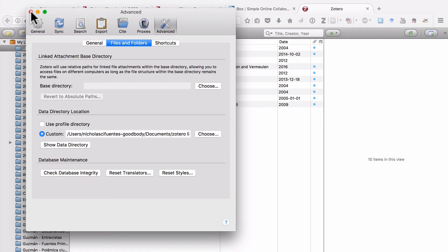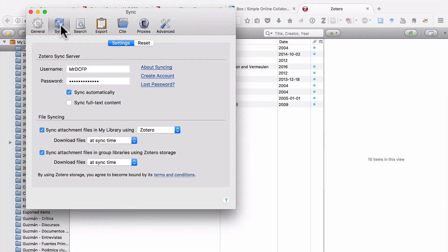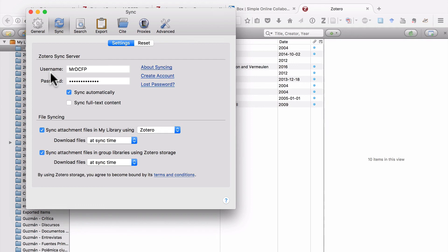Instead, what I recommend is that you open an account on Zotero.org and you sync your library that way. By opening an account, you'll be able to store all the metadata for all your items. If you also want to store all the files, all the PDFs, etc., you have two options. You can either store them on the Zotero servers, or your other option is to open an account at a service like box.com and store all your files using a webdav.